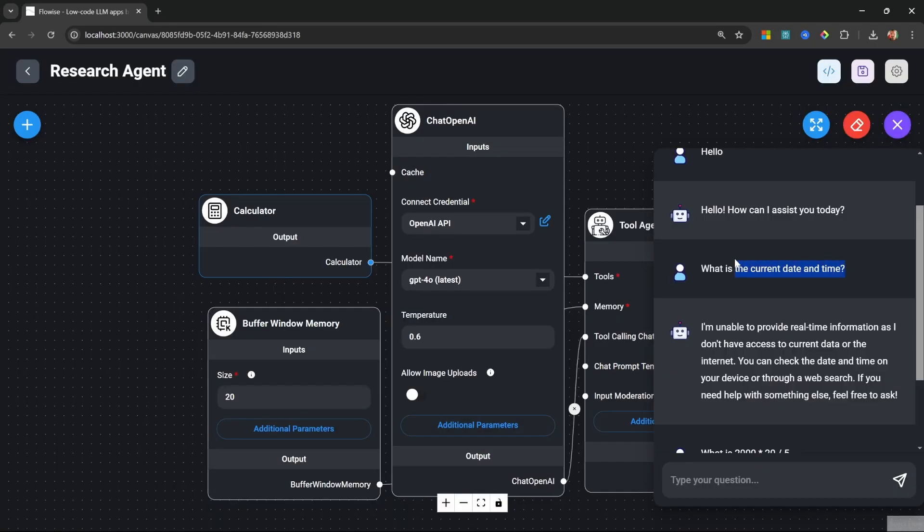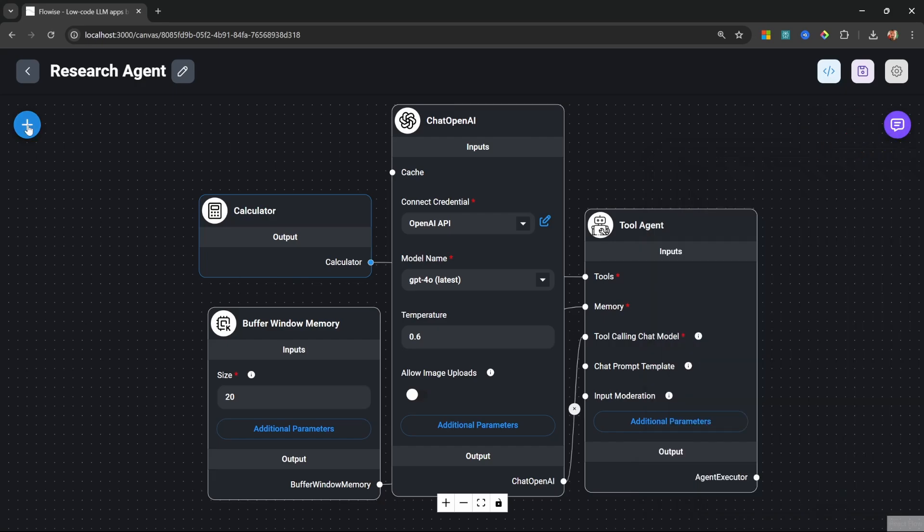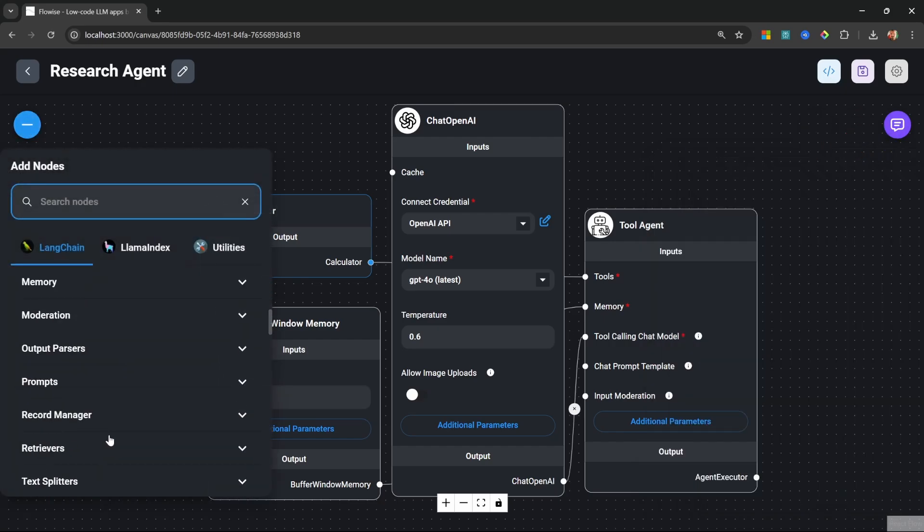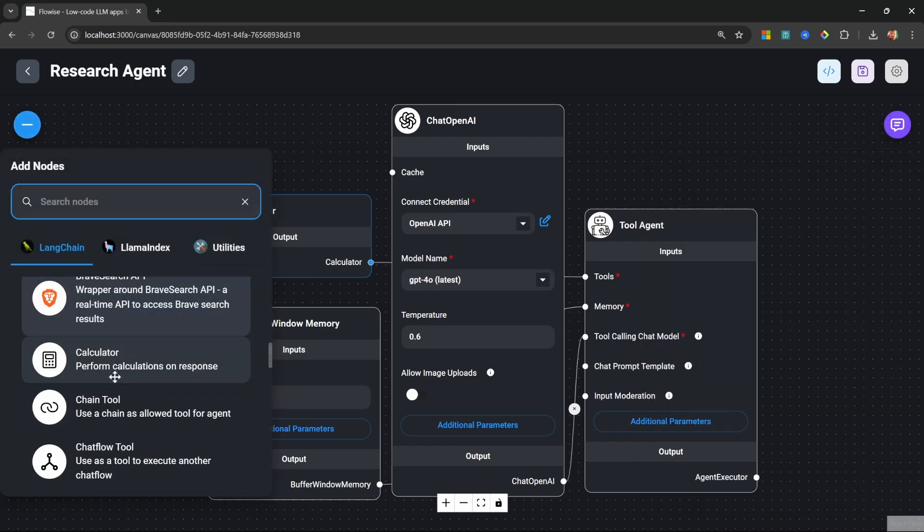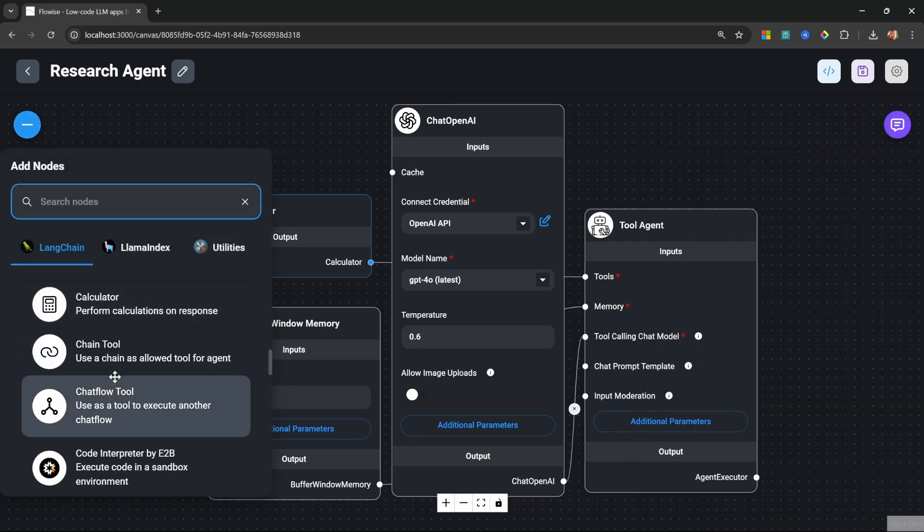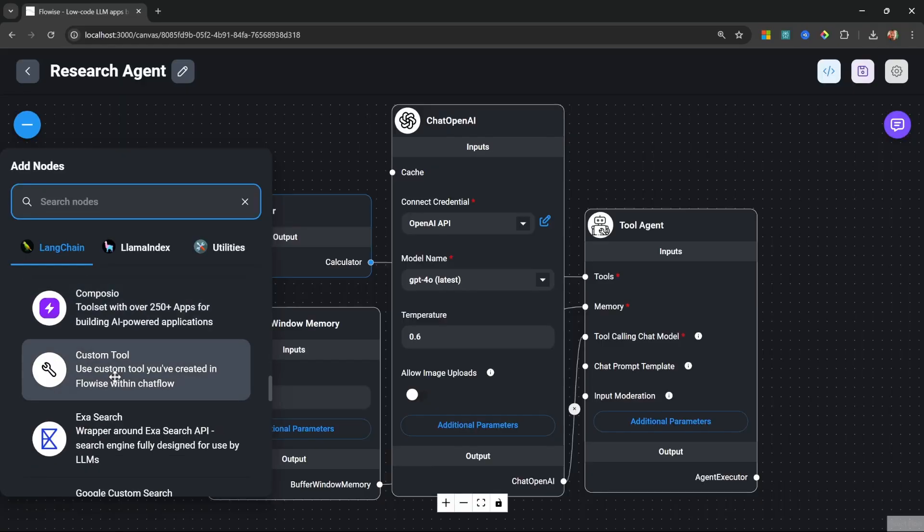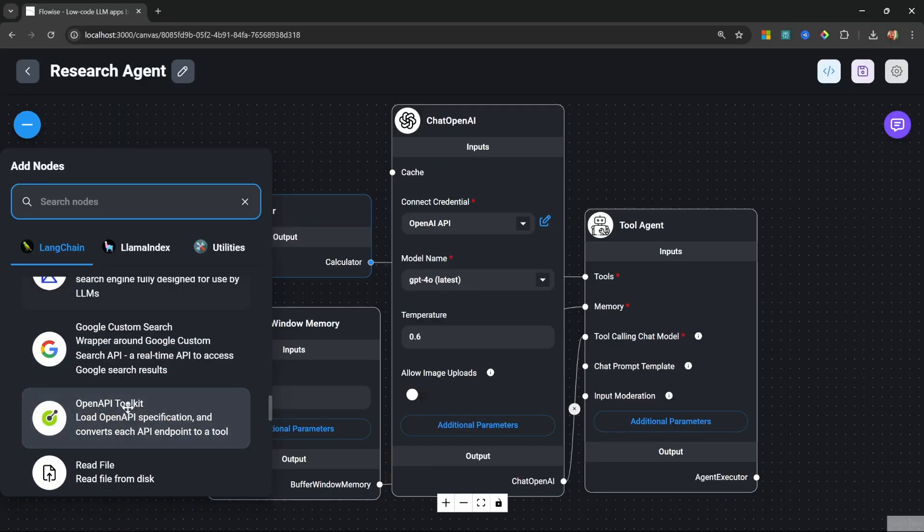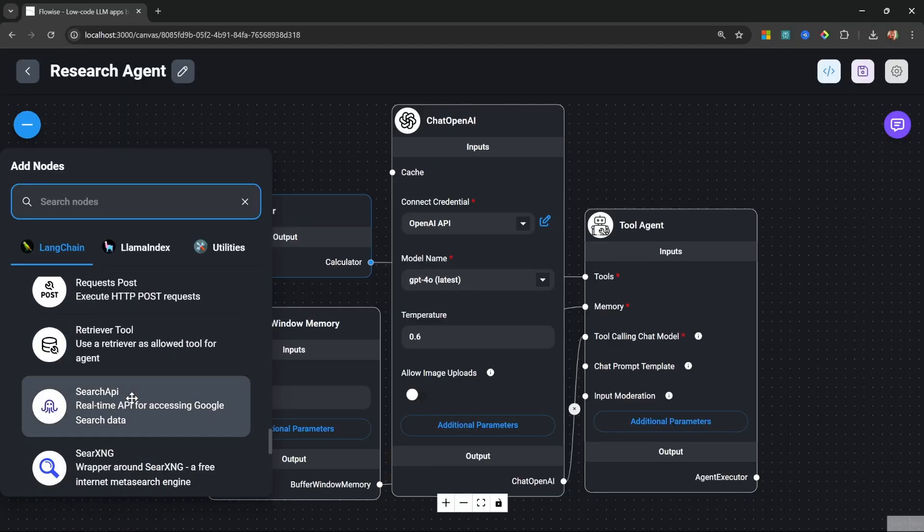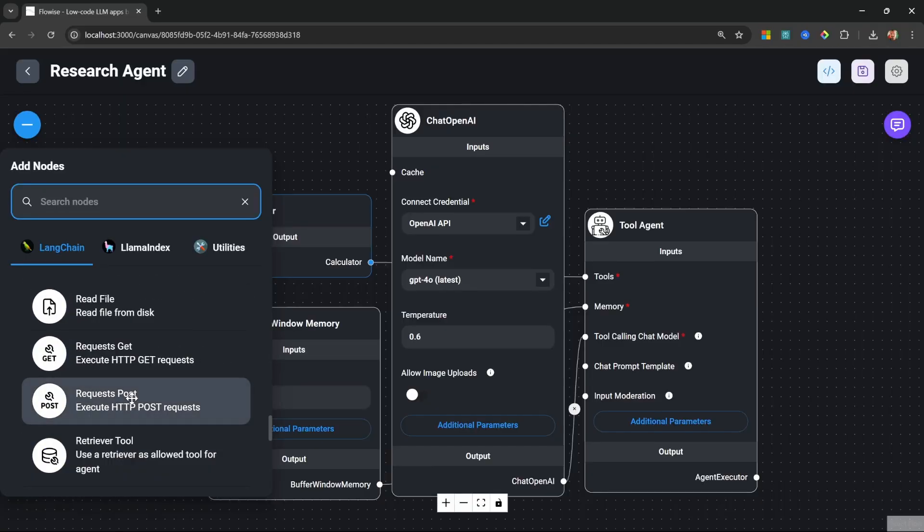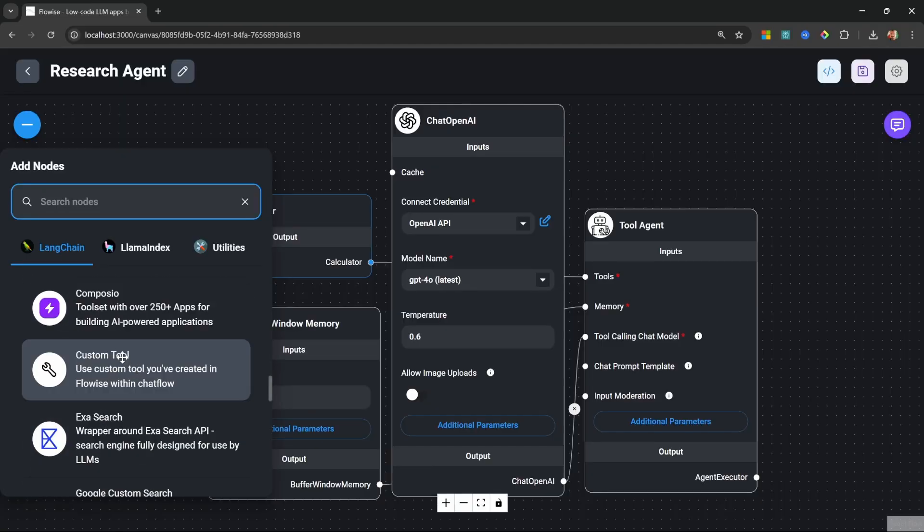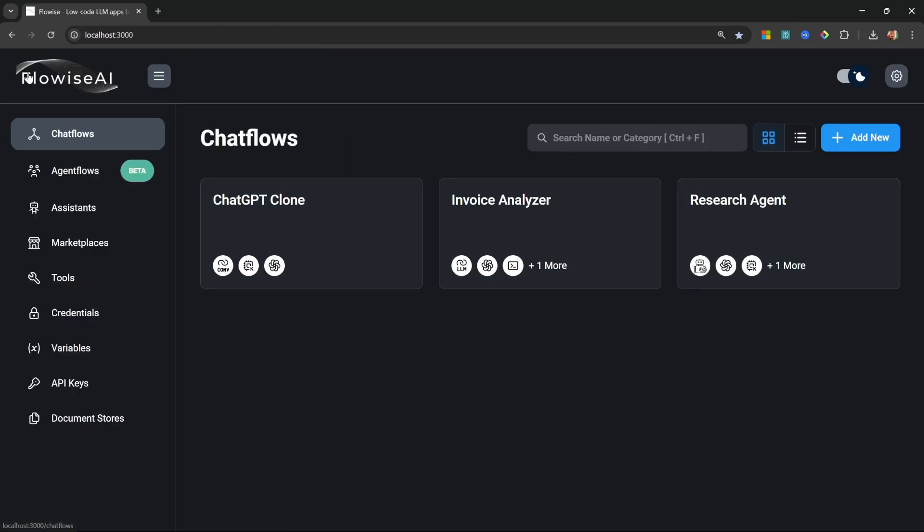Let's add a tool that will provide the current date and time to our agent. Now in the tool list, you will notice that there actually isn't a tool available to get the current date and time. We could use a custom tool. So this node over here, and that will allow us to write JavaScript code to get the current date and time. But we don't want to write any code.